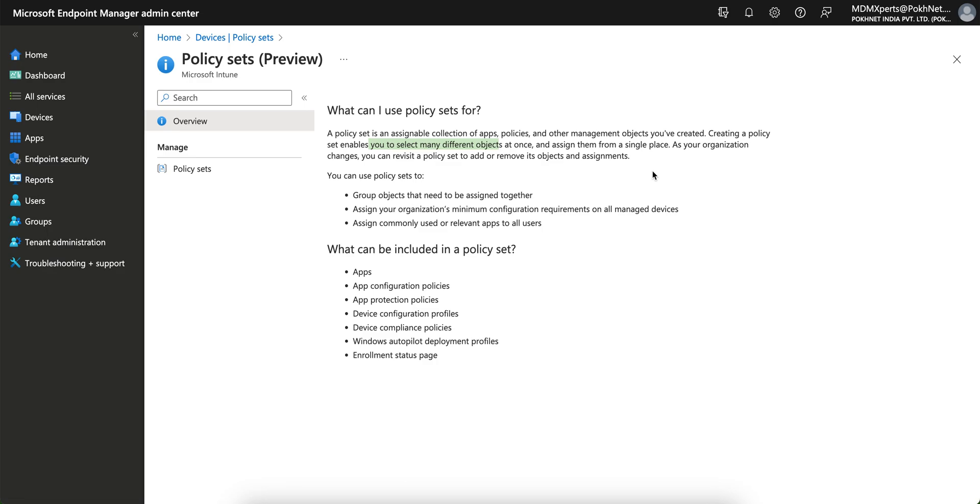As an organization changes, you can revisit the policy set to add and remove objects. If you have created ten different policies, then you have to go to ten different places, and you don't know which policy is actually conflicting. But if you use this policy set, you can just directly go and make changes and add and remove the objects or assignments.